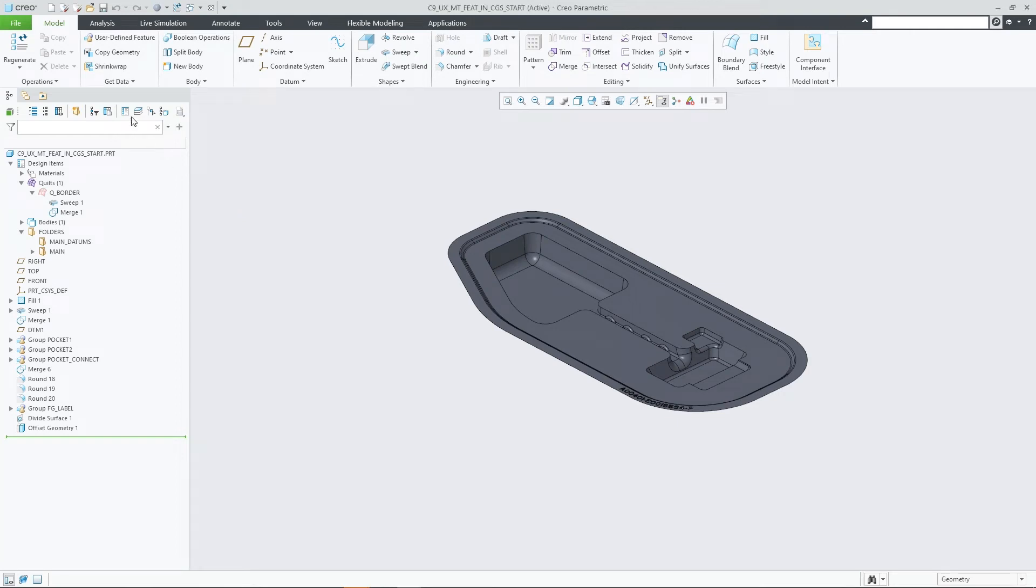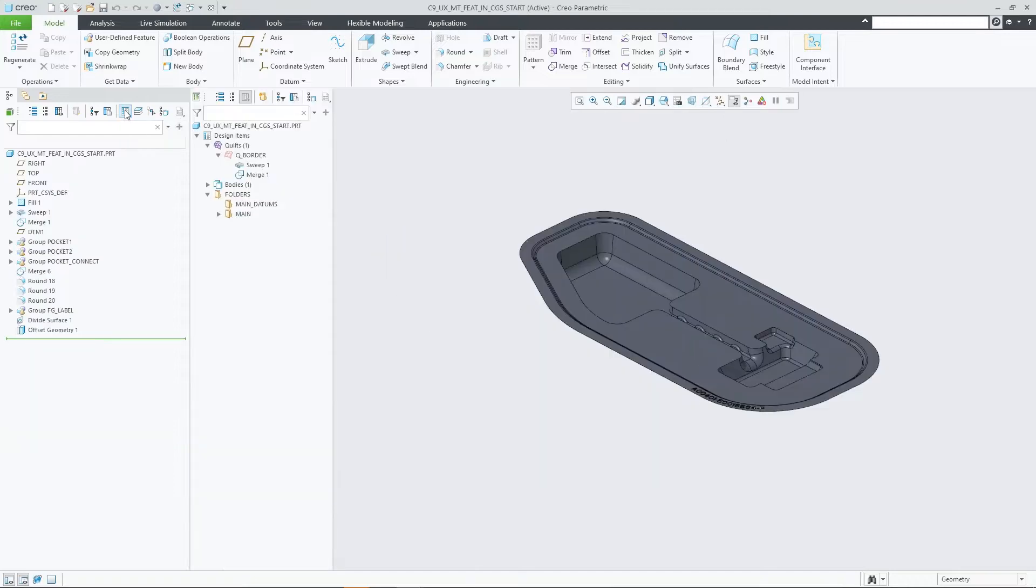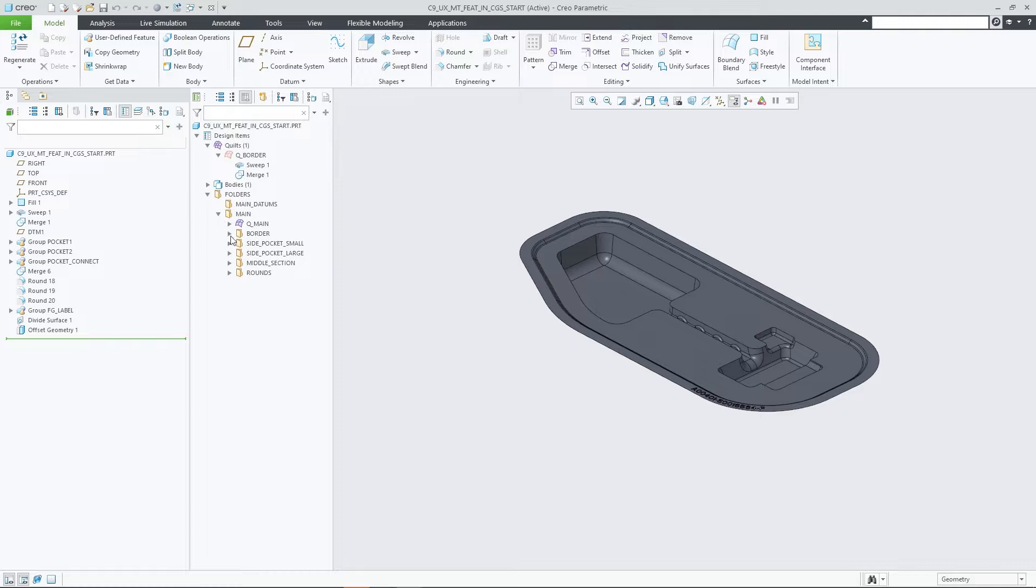Creo Parametric 9.0 enriches the custom group concept that enables you to document your design intent with more flexibility and freedom, independently from the model feature regeneration order.